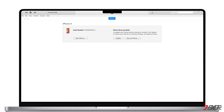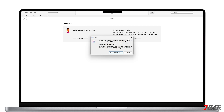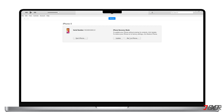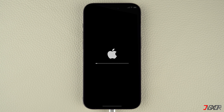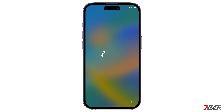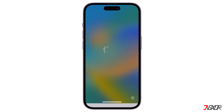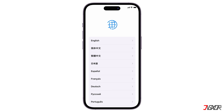After you put your device on the recovery mode screen, click the Restore iPhone button in iTunes or Finder. Keep in mind that this process will completely wipe your device and you will need to set it up again. After the reset, you should be able to easily restore your data on your iPhone as long as you backed it up to your computer or iCloud account before restoring.